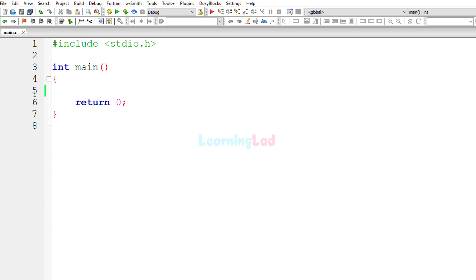Welcome to Learning Lad. In this video we will see how we can write a simple C program to display its own source code as the output. To display the contents of a file, we first need to know where exactly that file is located — in other words, we need to know the path and the file name. So how can we get the file name along with the path of the source file which is being executed?